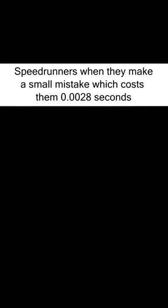Speedrunners when they make a small mistake which costs them 0.0028 seconds. Boom.